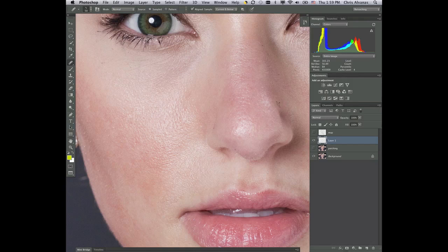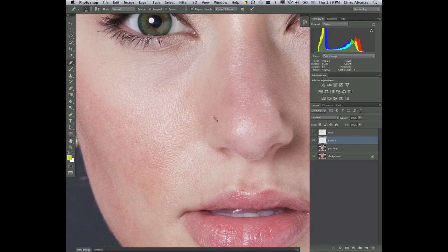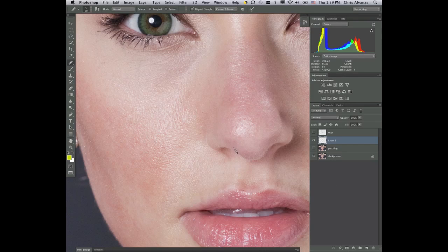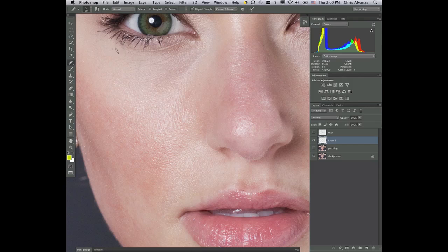I'm just looking to take down these blemishes that my skin softening is not going to address. And the more you do this, the more you'll understand what your skin softening will be able to accomplish and what it won't. Now these edges can be kind of tricky. So getting in close or also using a small brush and using small strokes.